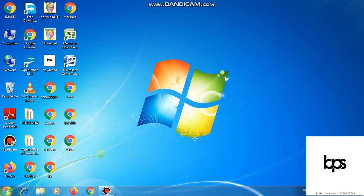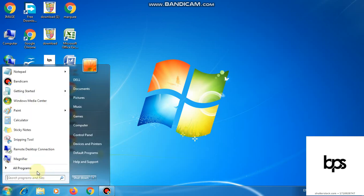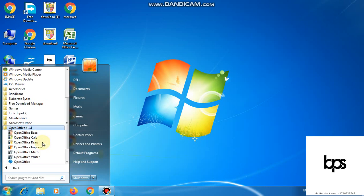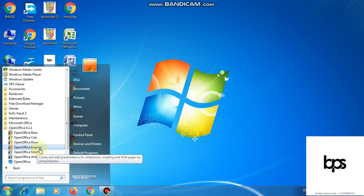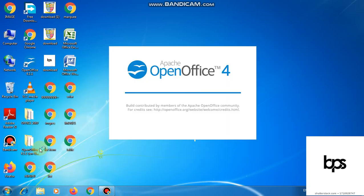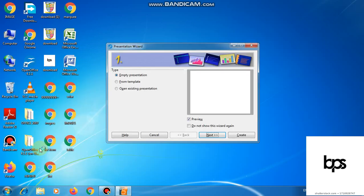So dear students, let's see how it's created. Firstly, click on the start button. Then click on all programs. And from here you have to click on OpenOffice 4.1.1 version. And from here, click on the OpenOffice Impress. So when we click on OpenOffice, we will get a dialog box.